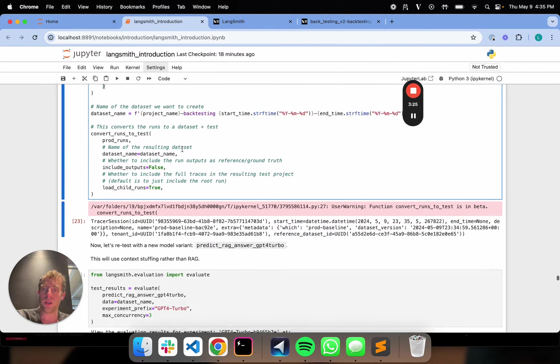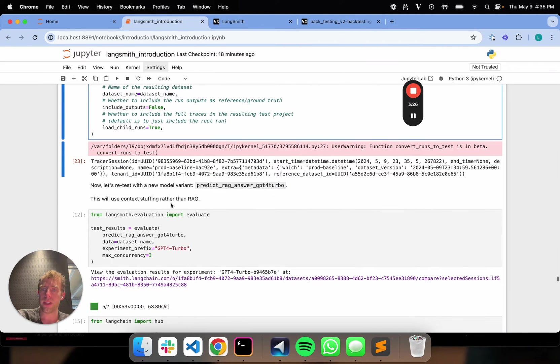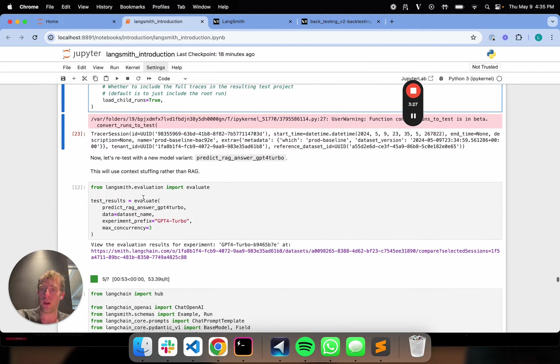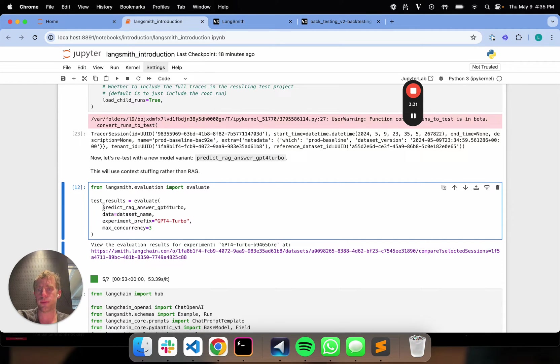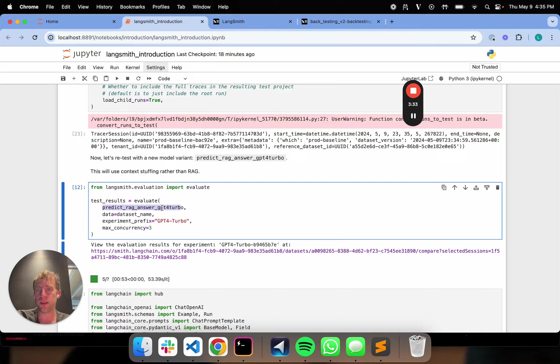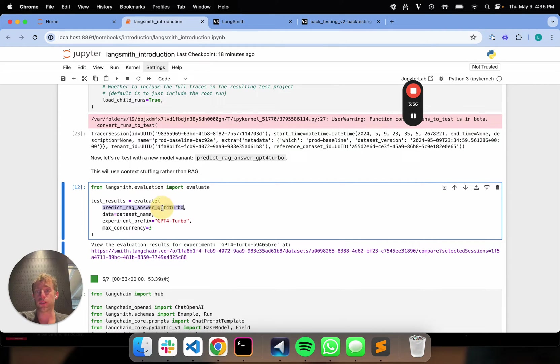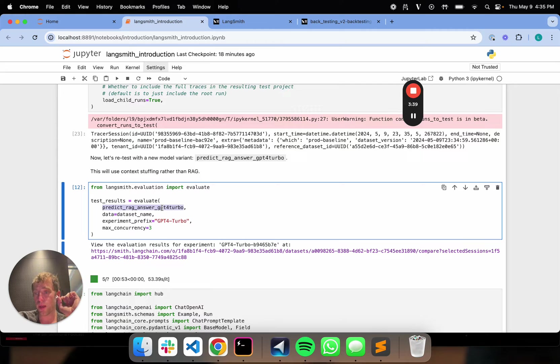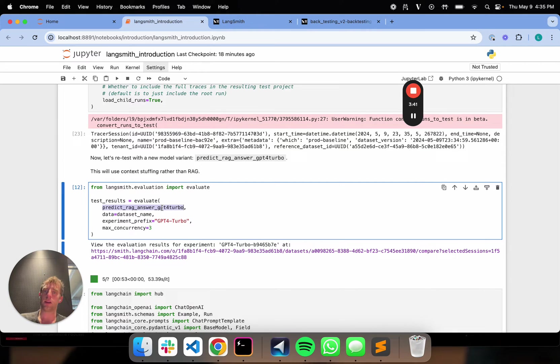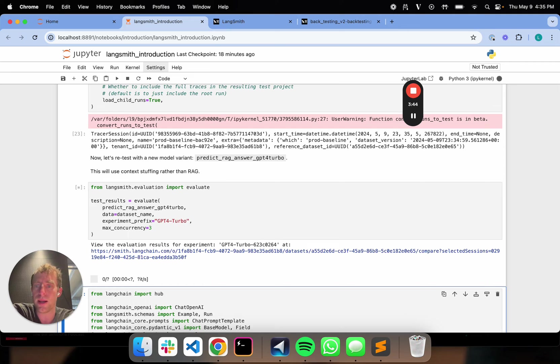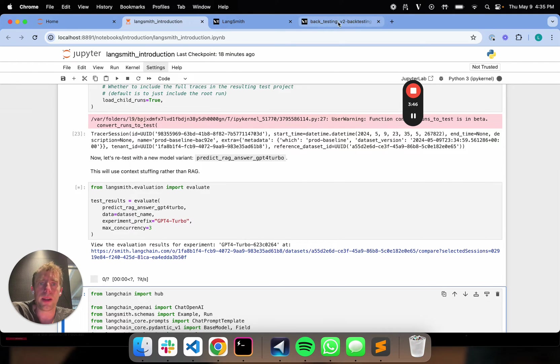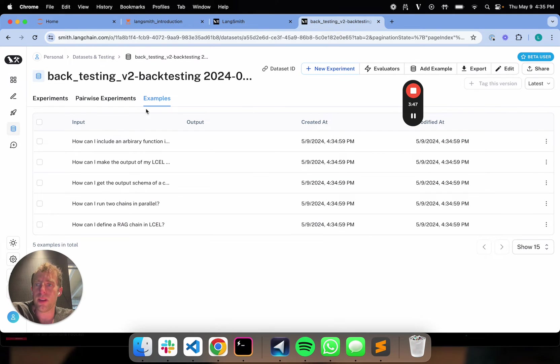Now, what I can do here is I can run an evaluation on this data that we just created using a different variant to my app. So I'll call this predict_rag_answer_gpt4turbo. It's a different app variant. This particular variant doesn't use a vector store. It does context stuffing, which we can talk about a little bit later. But let's say I kick off that evaluation. So I run that right now.